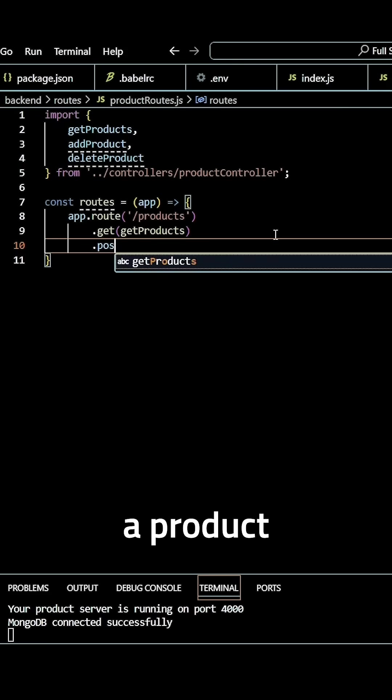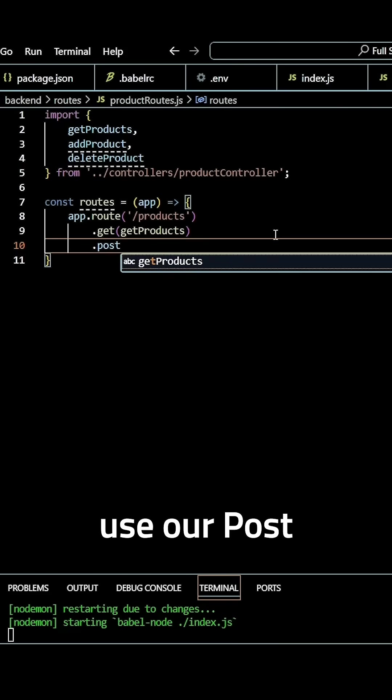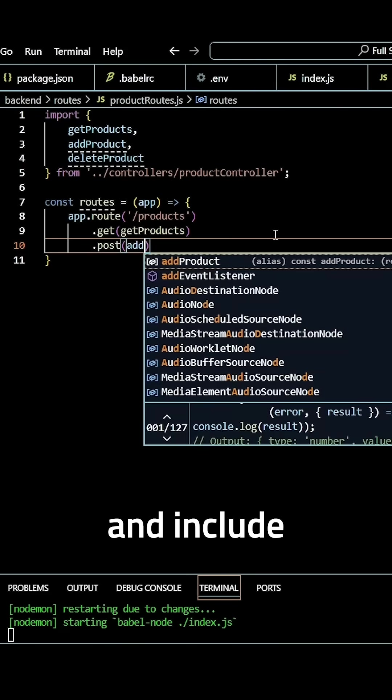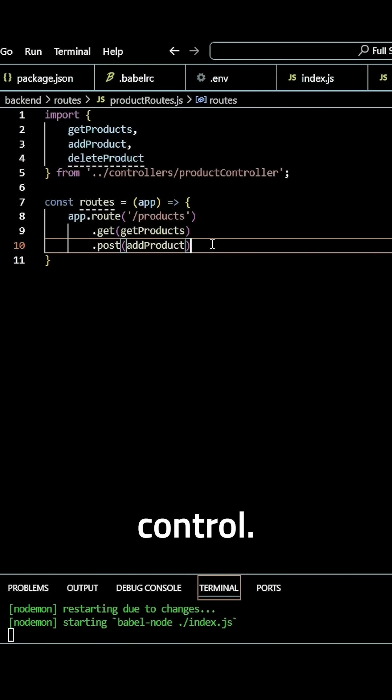Then to add a product, we need to use our POST method and include our add product controller.